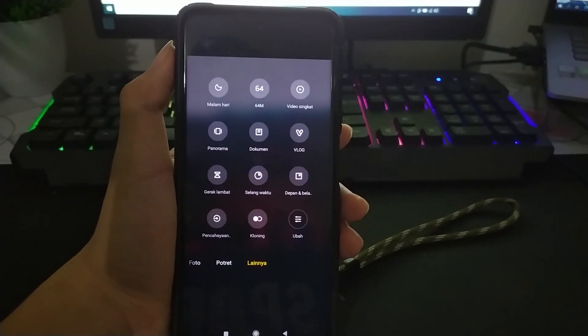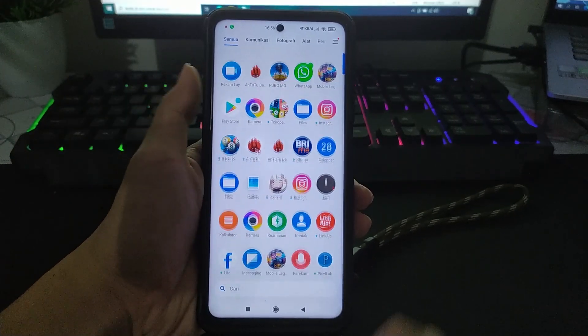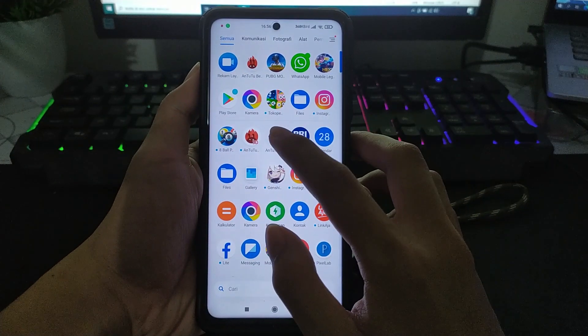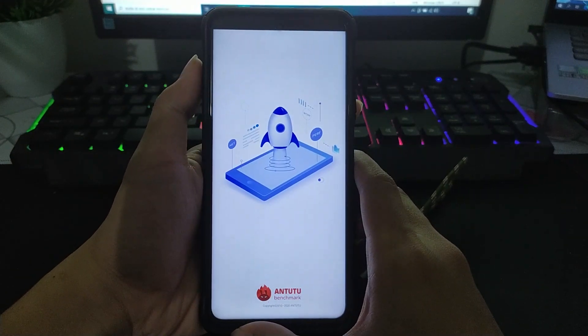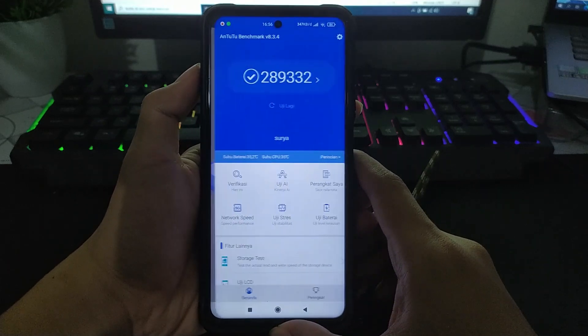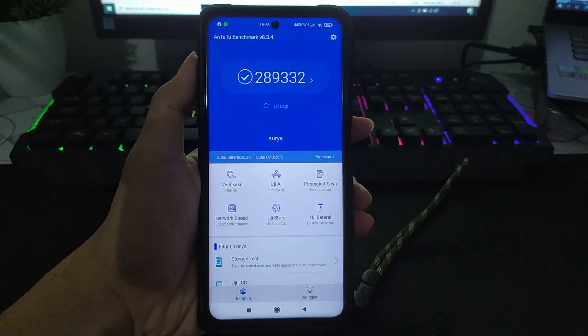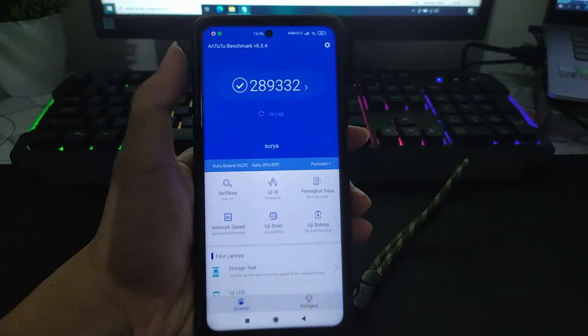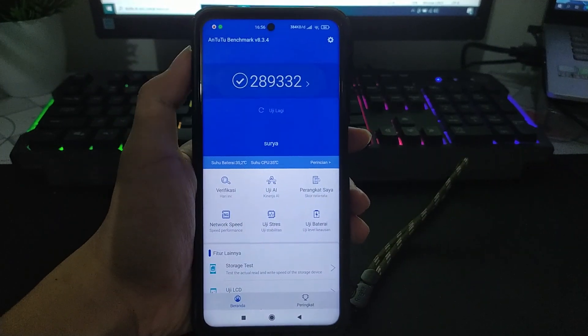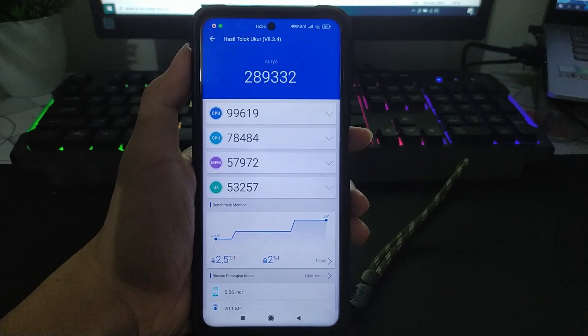Dan kita lanjut di segi performa. Untuk performa ini menurut saya agak lebih bagus daripada MIUI EU yang kemarin saya pakai. Dan hasil AnTuTu-nya lebih meningkat sedikit, yakni di 289.000.